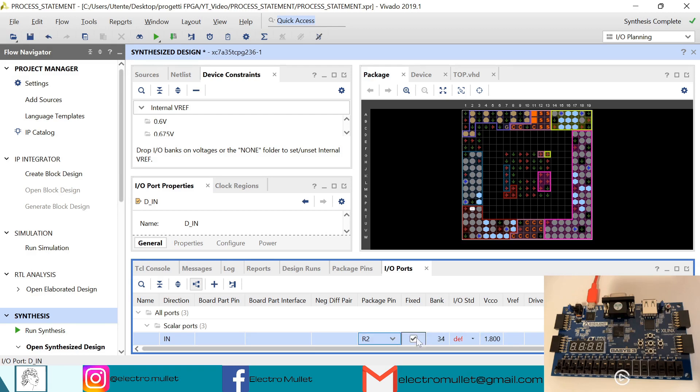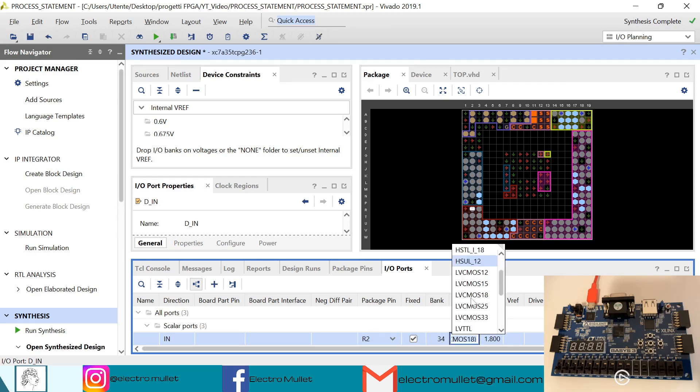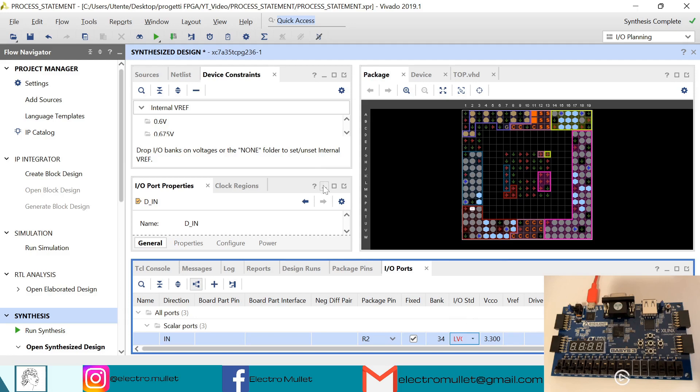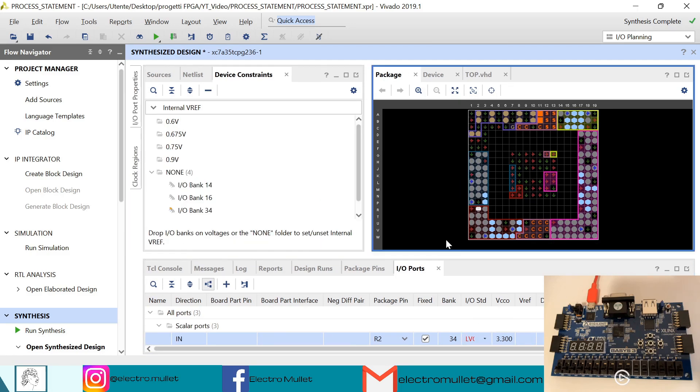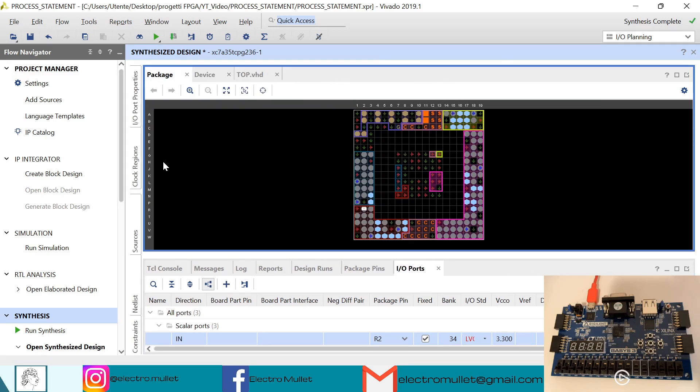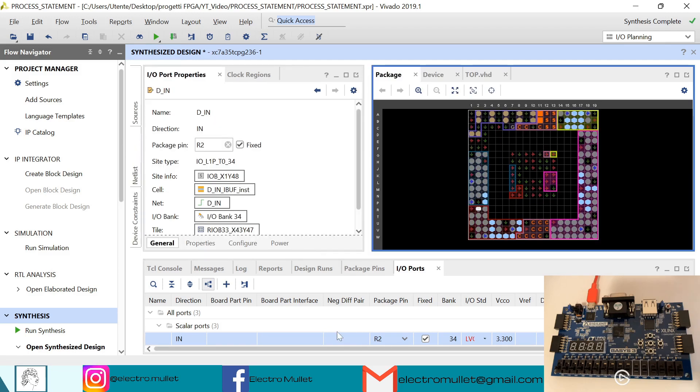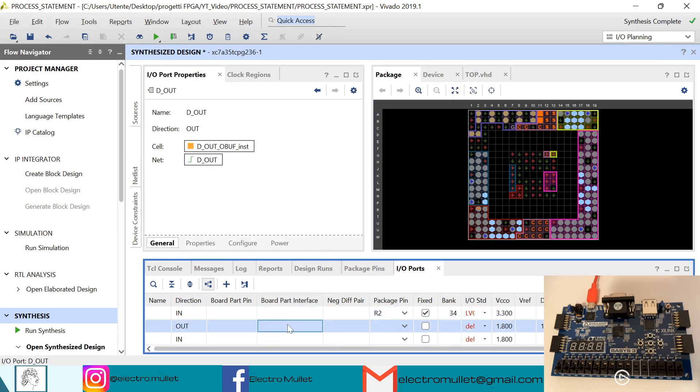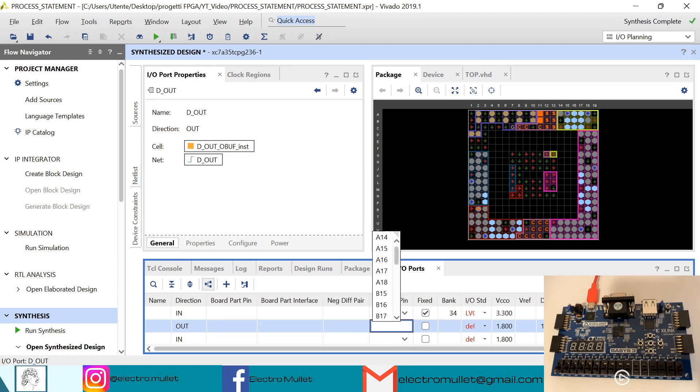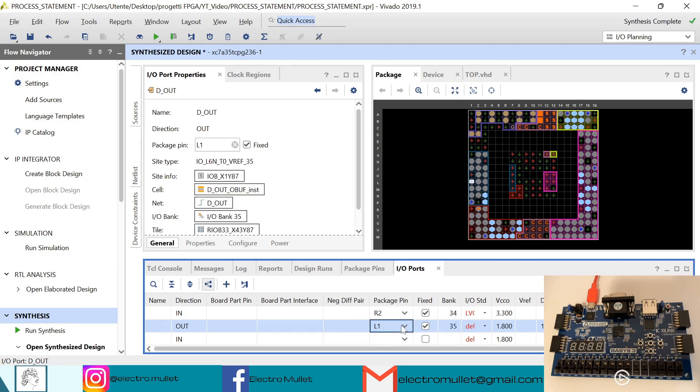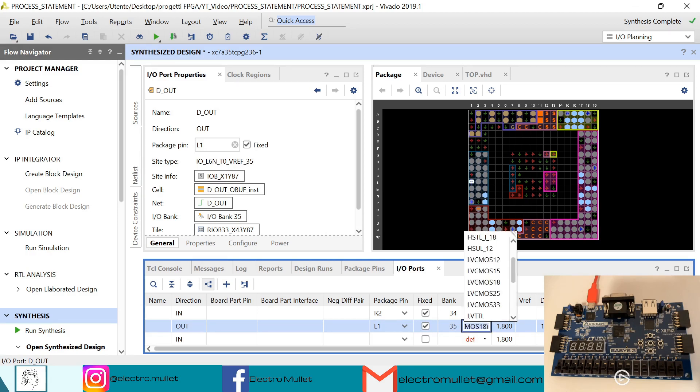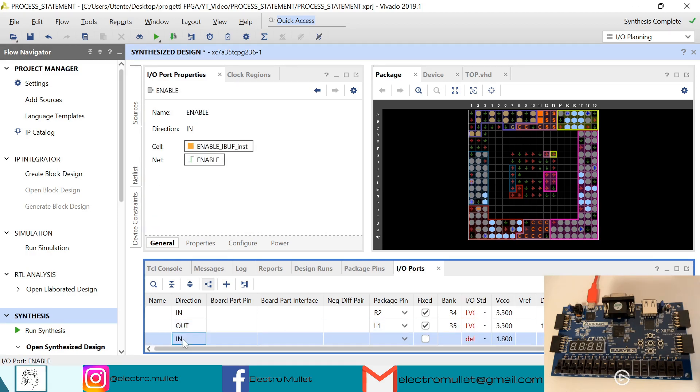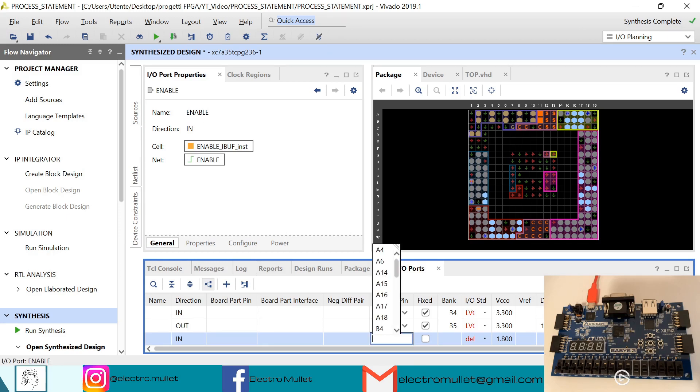The standard is LVCMOS33. Then we have the output port which will connect to the first LED which is L1. The standard always LVCMOS33.